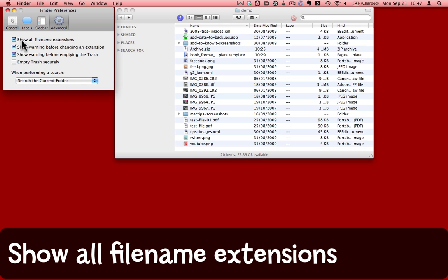I recommend keeping this one checked, as it gives you more information about what's going on in the machine, which makes it more secure.